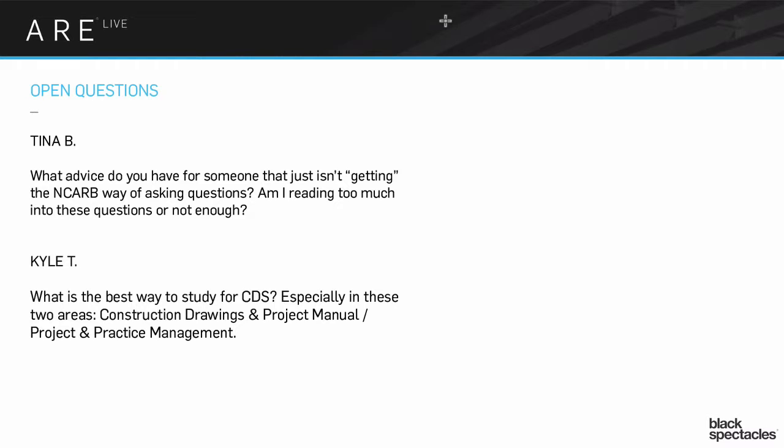No one question is important enough to throw your game off for the rest of the questions. So again, don't over read into it. Don't over worry about it. Just take the questions as best you can. Eventually, you'll get the right bunch of questions and you'll be able to answer them.